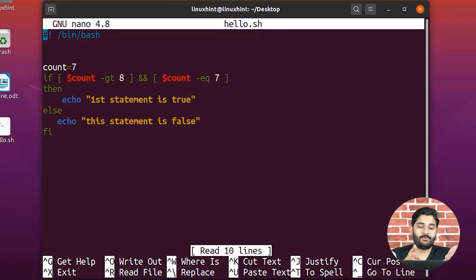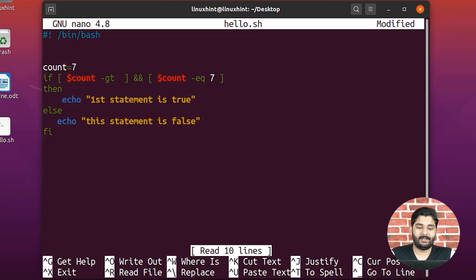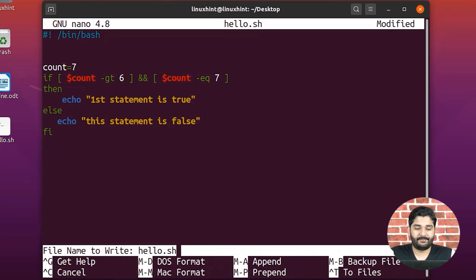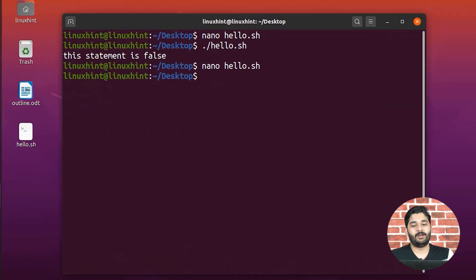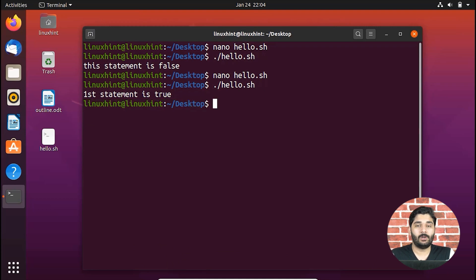Now I'm going to make both conditions true. I change it so that seven is greater than six, so both statements are now true. Saving it, running the script, you can see it says 'first statement is true' — because we've followed the AND rules: both conditions are true, so the if block executes.